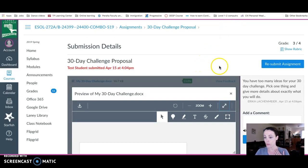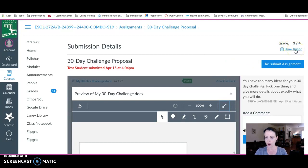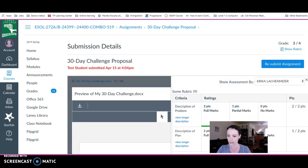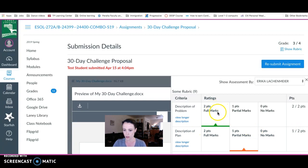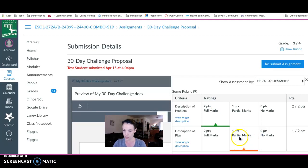Now I have a couple more things to look at. I can see my grade is three out of four, but there was a rubric so I want to see how I scored. I got two points on my description of the problem and one point on my description of the plan, so I know this is where I need to put my attention.